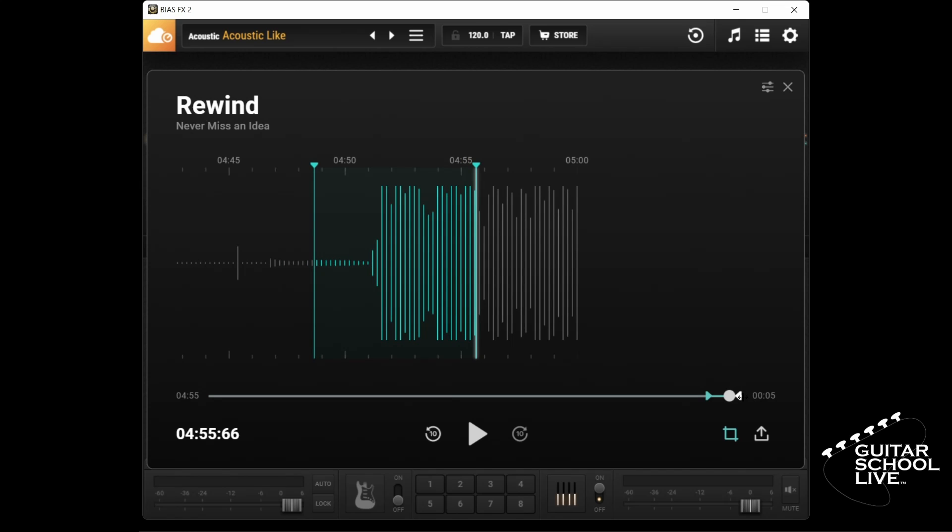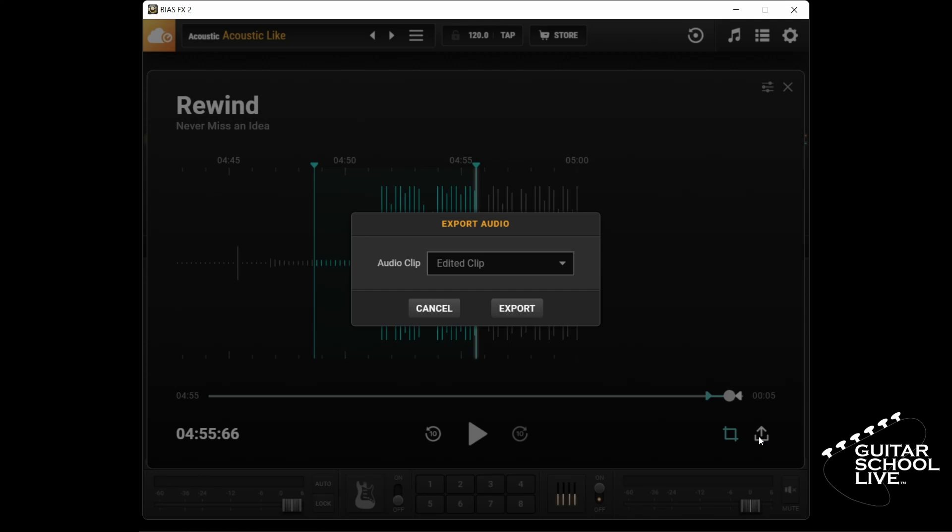You can also export the clip by clicking the export button and select whether to export the edited or the full audio clip.